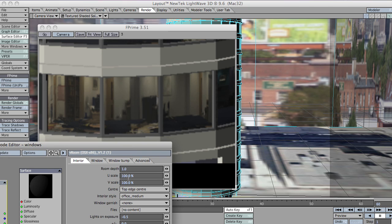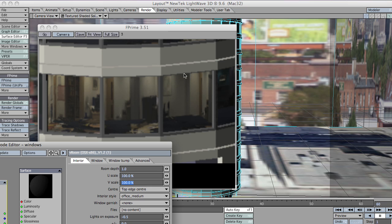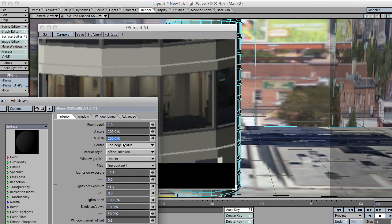Essentially the U scale will scale the room from the centre. At the moment we're set to top edge centre. It will scale the room in the U direction of the polygon. And V will just scale it in the V direction of the polygon.